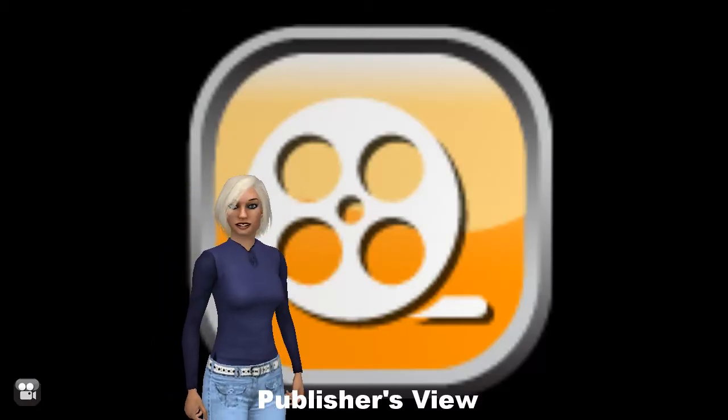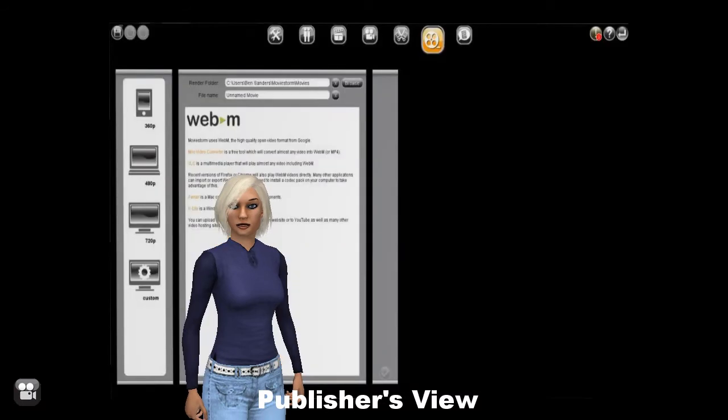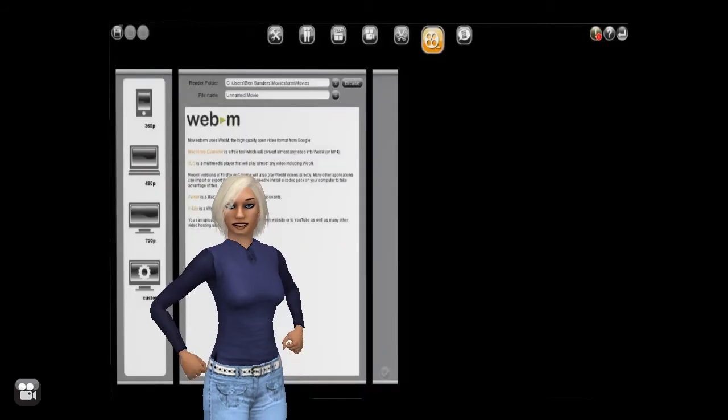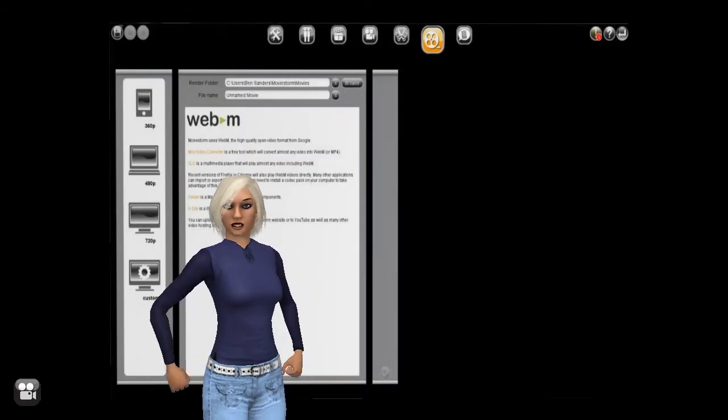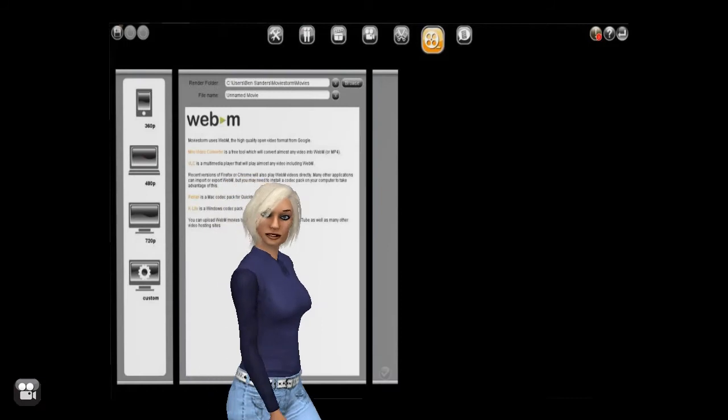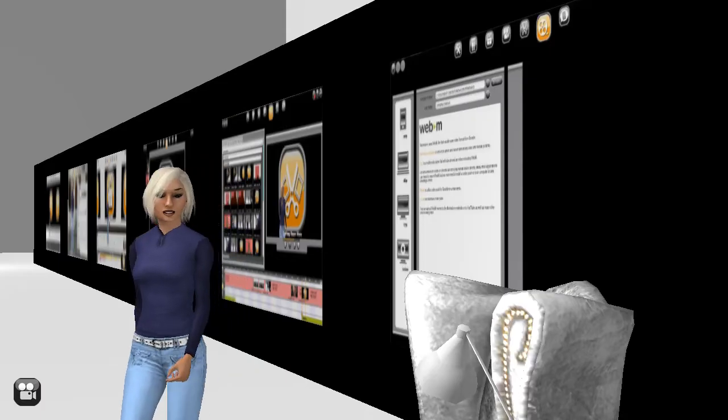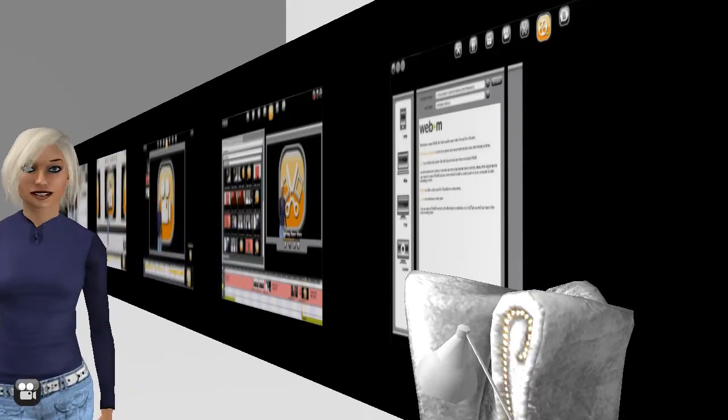Finally, you get to the Publishers View. This is where it's a wrap. Render out your masterpiece and upload it to share with your friends.